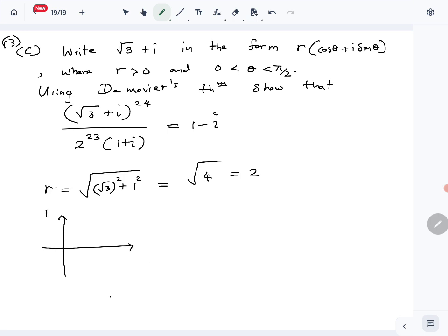We'll draw this complex number in the Argand diagram — a rough drawing. So on the real axis we go √3 in the positive direction, and then up 1 on the imaginary axis. That is our point √3 + i. We want the angle θ, which is in the first quadrant.